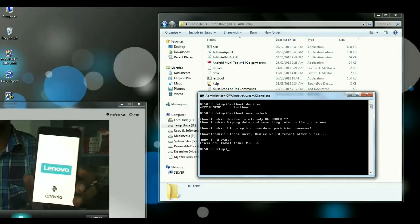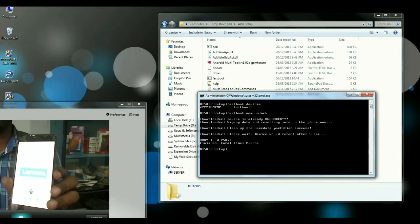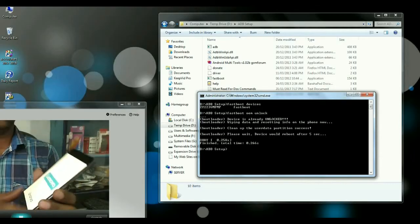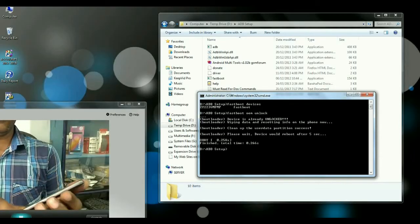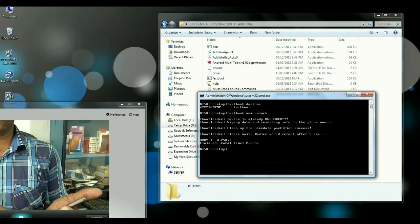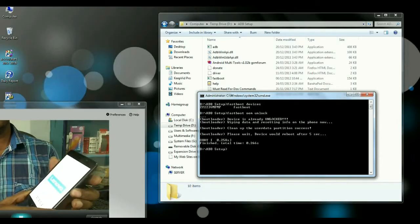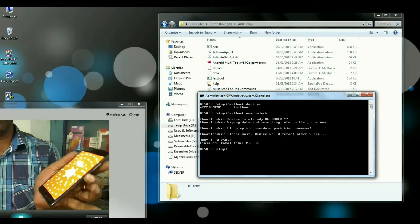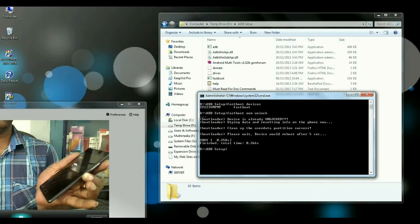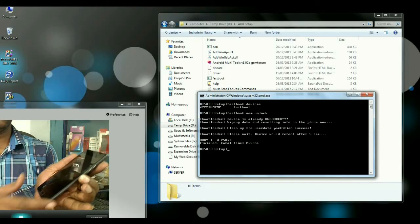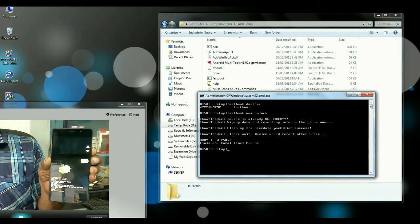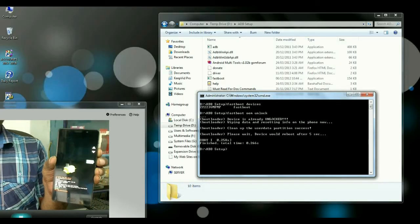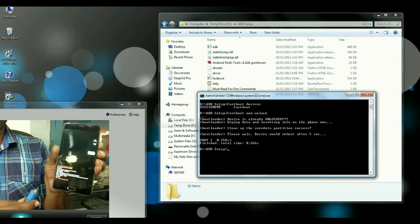After your phone boots into normal mode, then we are again switch off our phone. And reconnect into fastboot mode. Remove the USB cable. When we reboot into fastboot mode, then connect again USB cable to your PC.